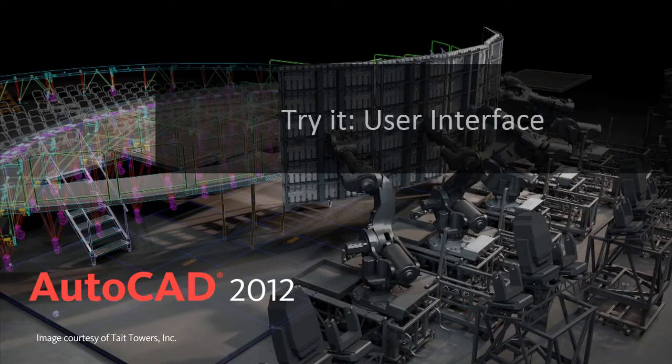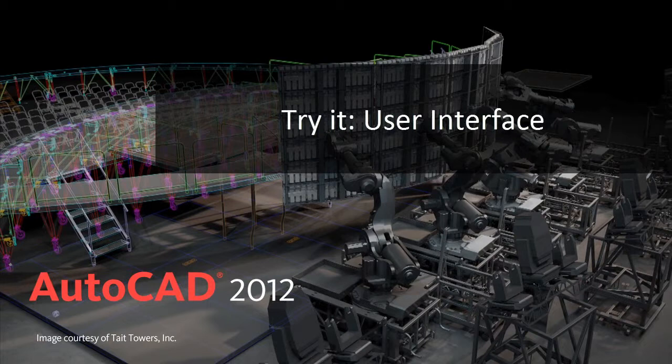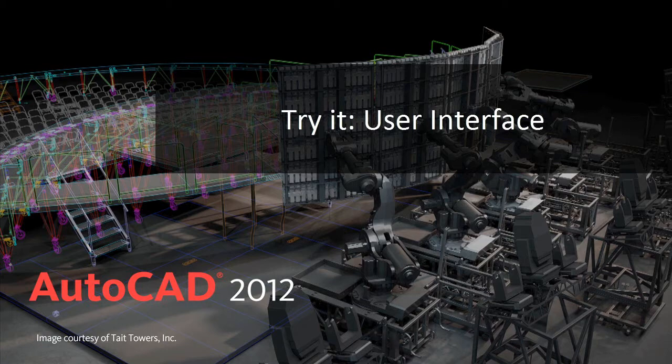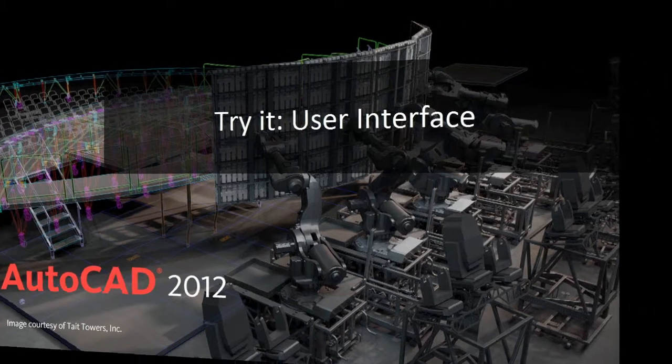Modern user interface enhancements enable you to interact with the software and your designs more efficiently. Here are just some of the tools you'll want to try.